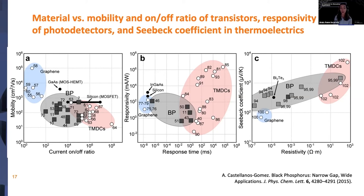We could consider making similar comparison plots for important parameters in biomedical engineering, and depending on what application you're looking at, use them to pick out which of these materials are most desired.